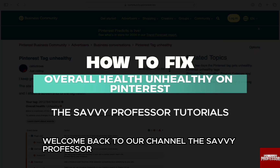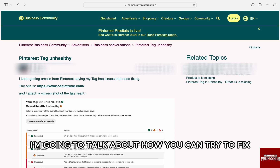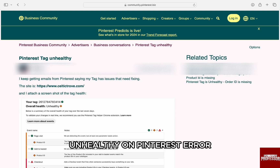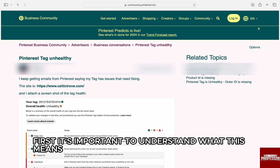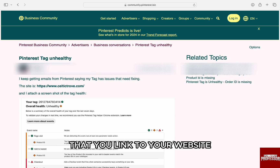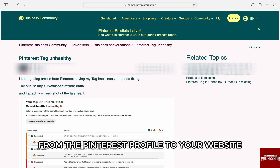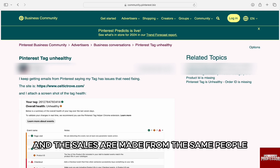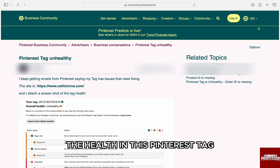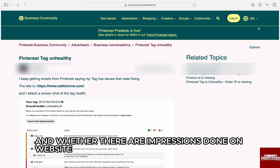Hello everyone, welcome back to our channel, The Sevi Professor. In this video I'm going to talk about how you can try to fix the overall health unhealthy error on Pinterest. First, it's important to understand what this means. Pinterest tags are an advertising tag that you link to your website, and they keep track of all your users' visits from the Pinterest profile to your website and the sales made from those same people. The health of the Pinterest tag is generally determined by how well the tag is working and whether there are impressions done on the website.